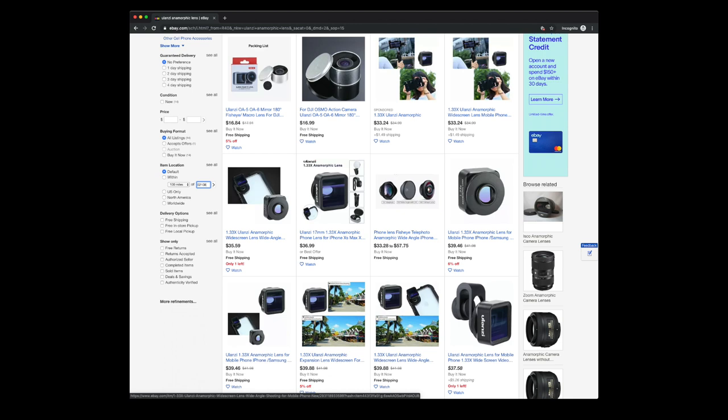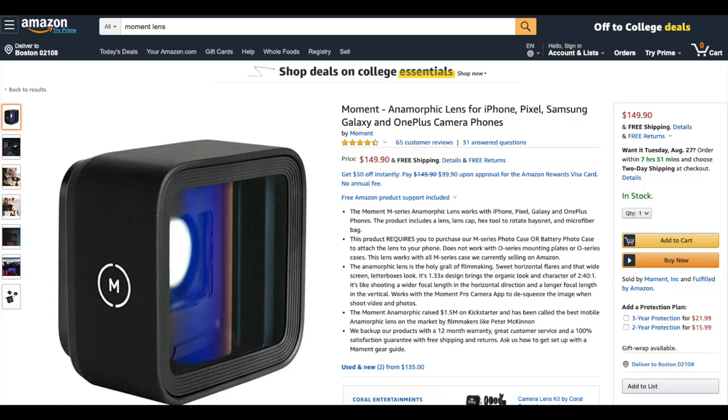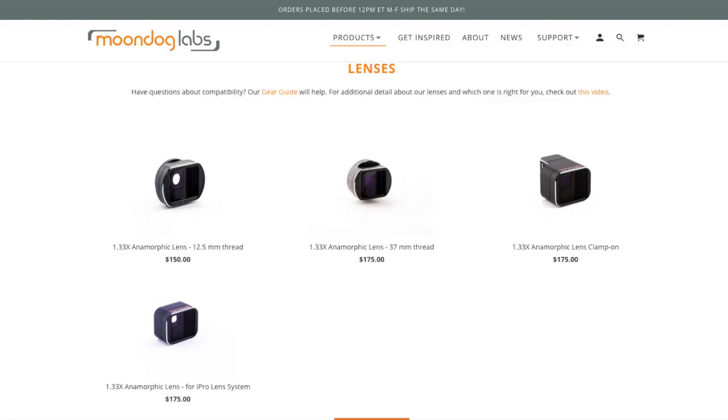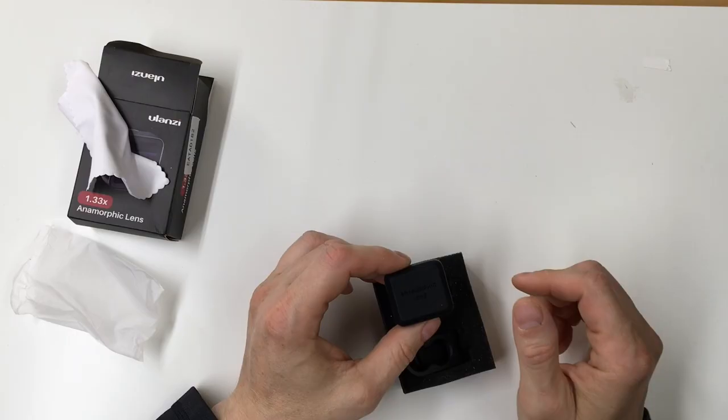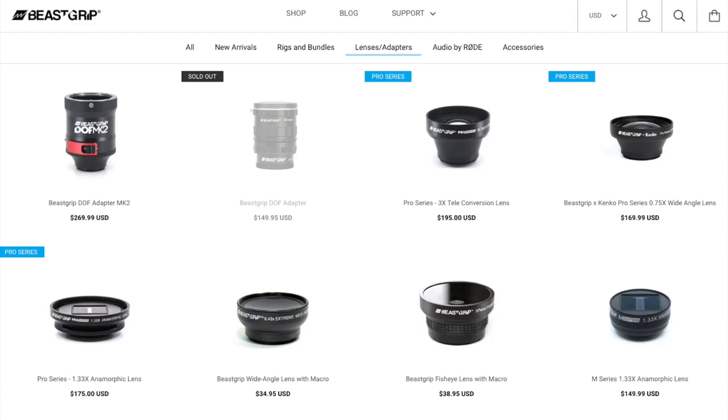I chose the Ulanzi anamorphic lens because it was the least expensive. I bought mine on eBay for $42. There are at least four other companies that make these lenses, but they're way more expensive. Moment Lens sells an anamorphic lens for $150. Moondog Lab sells two different anamorphic lenses that sell for between $150 and $175.